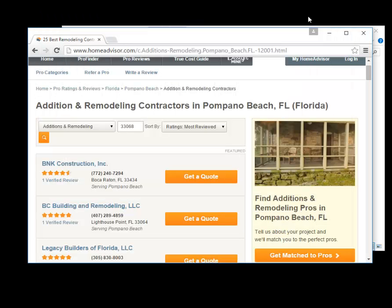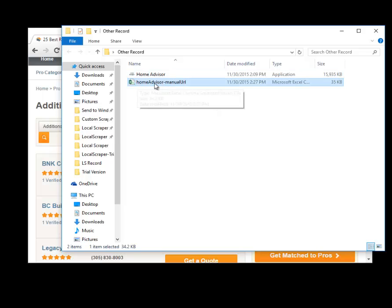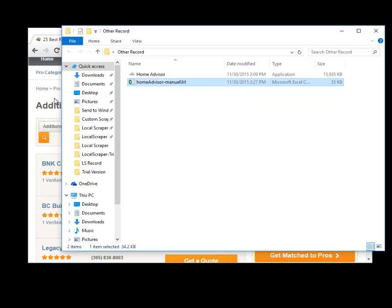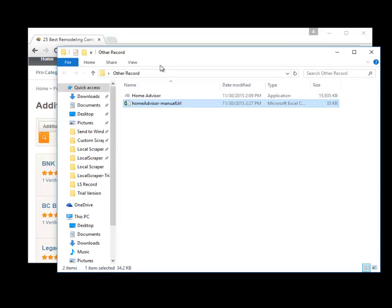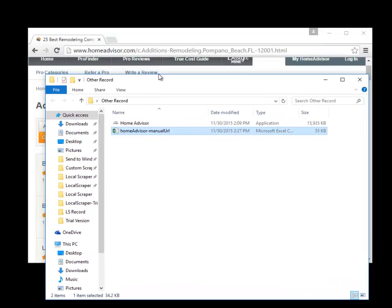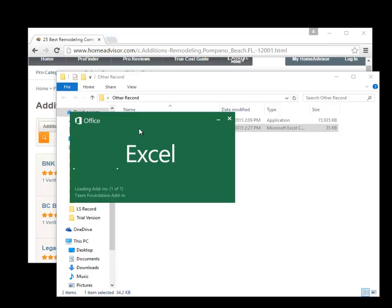And now if we go to the folder where the program was located we now have a home advisor dash manual url. That is the name of the file if you're using a manual url. If you're using the other things it'll have the zip code and the number for the category, but after your scrape you'll always want to rename these to something more reasonable so they're not overwritten by the program and so you know what they actually were. So what we're going to do is we're just going to double click this.